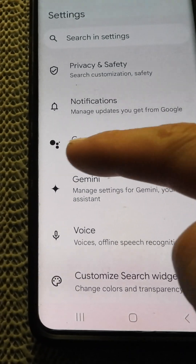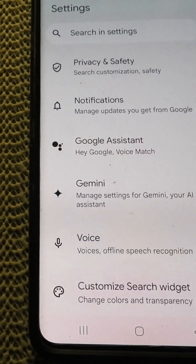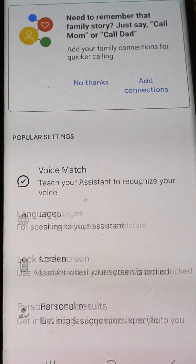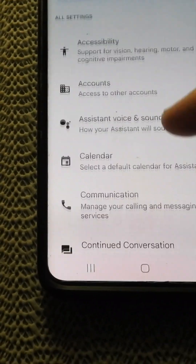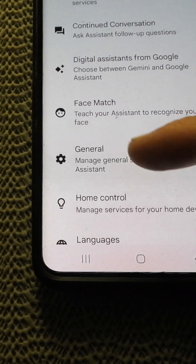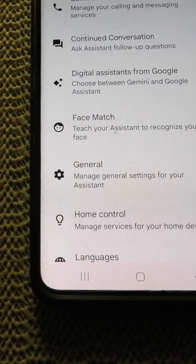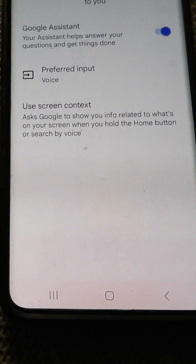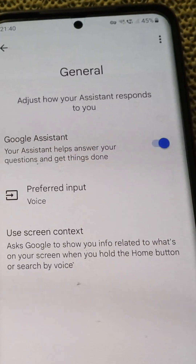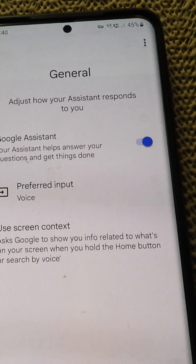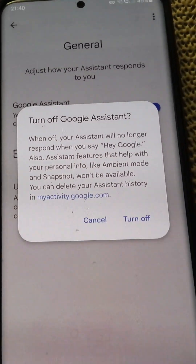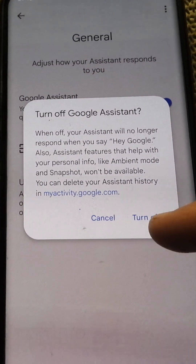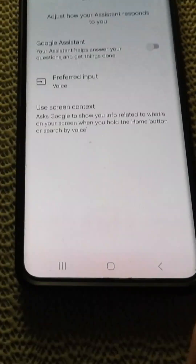Tap on Google Assistant — it has three circles. Go down to General, which also has a gear icon. Tap on General and here we have Google Assistant, and currently it is enabled. Just tap on that switch and now you can turn it off — and that's it.